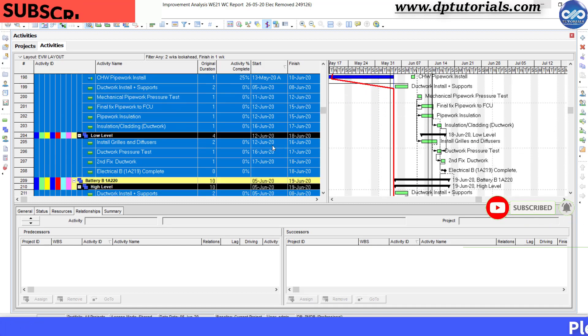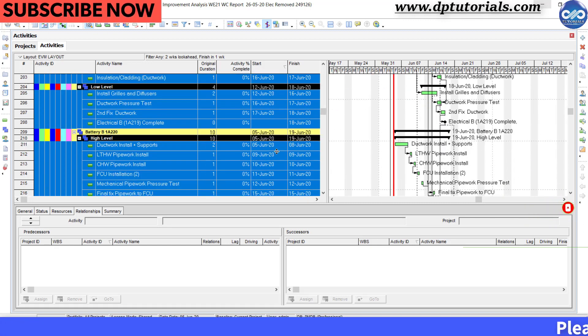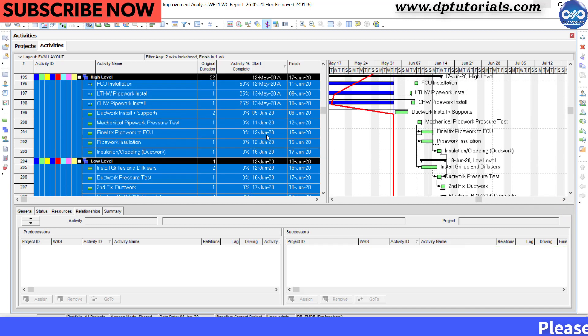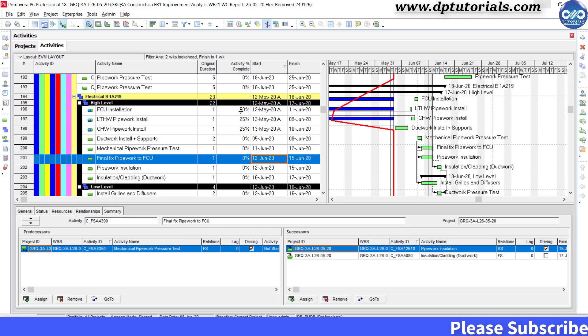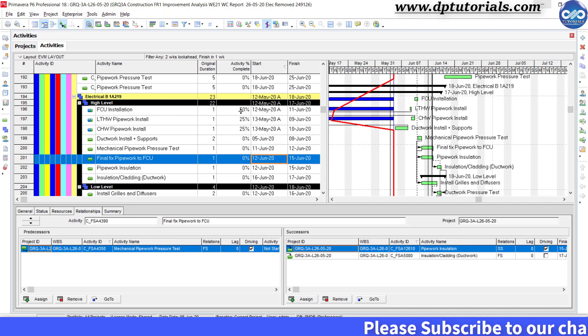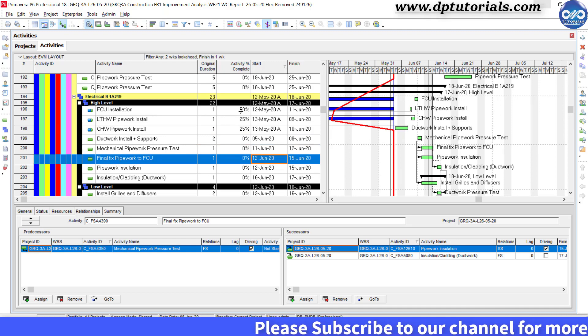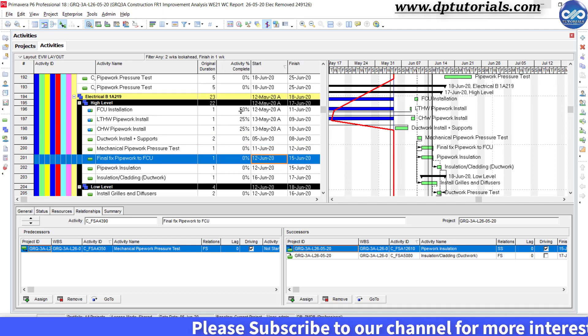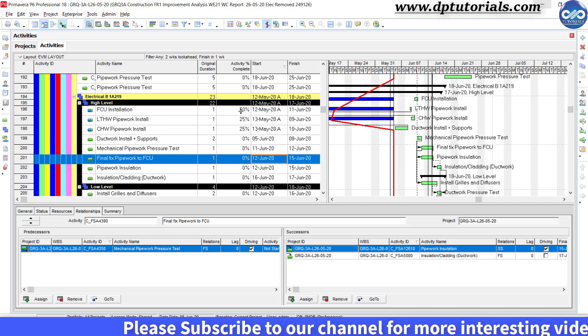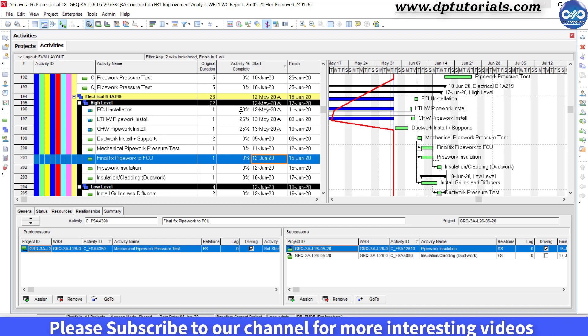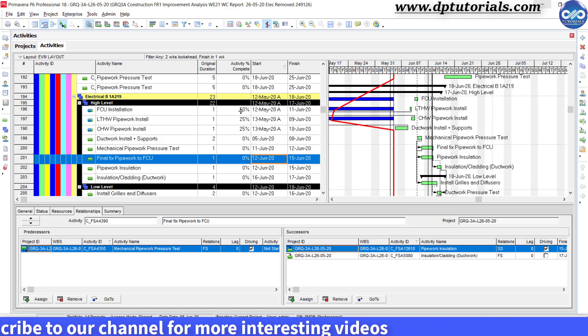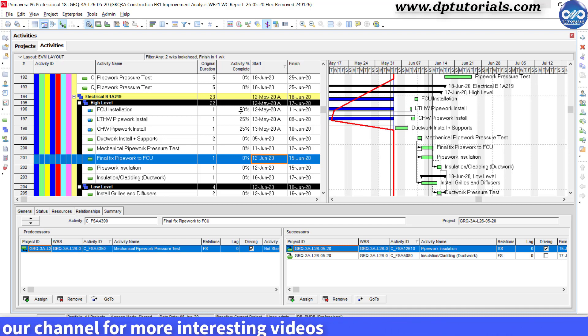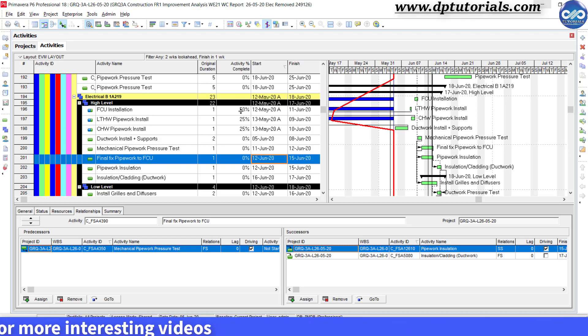So the solution is that we will be modifying the bars so as to color code those activities finishing in one week. To do so, we need to create one more filter called as finish not in one week.